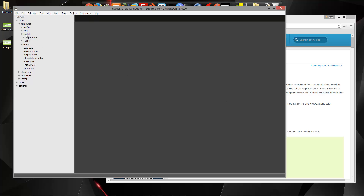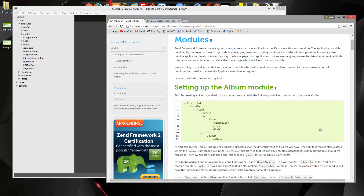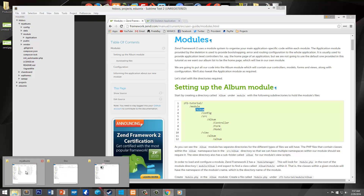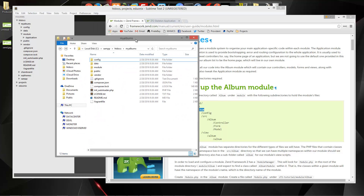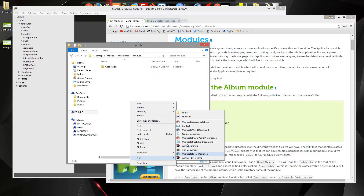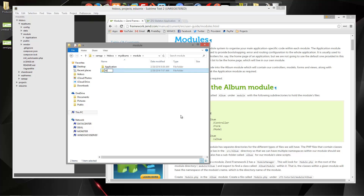We don't want to go in there — we want to create our own module. If we look at the documentation, we're going to create a folder called album inside of the module folder, and we're going to create all of these inside. The entire model-view-controller for the album will be in this folder. So let's go ahead and open up our My Albums project and go into module. We're going to create a new folder called album.